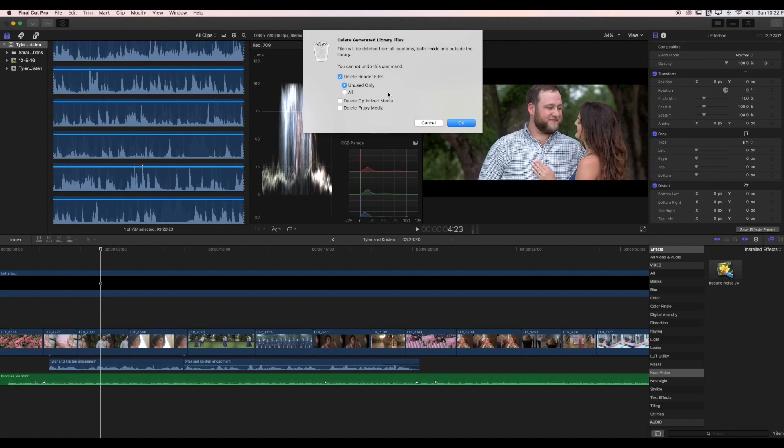Deleting optimized and proxy media you don't really have to worry about unless you're going to be archiving your footage, which is a good idea later on to save some space on your hard drive. We're going to select that first option, unused only, and then we're going to hit OK.